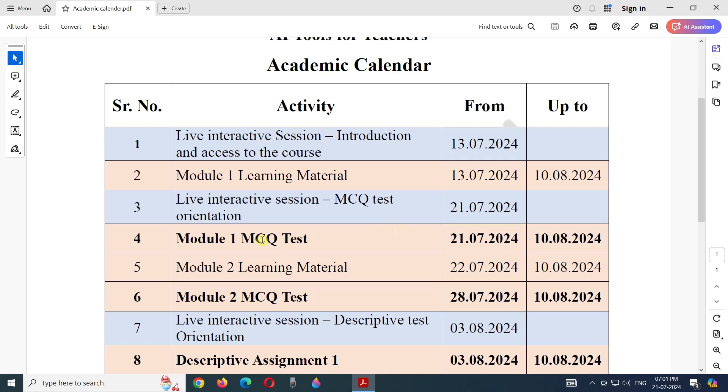Module 1 test will be available from 21st of July 2024 up to the last date of the course. Module 2 learning material will be available from 22nd of July 2024 up to the last date.